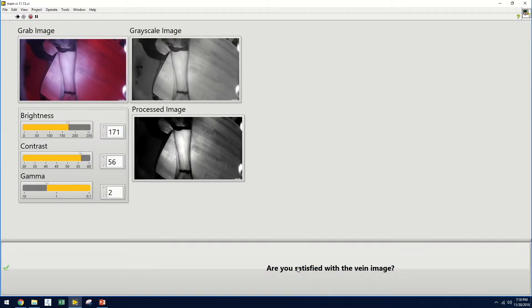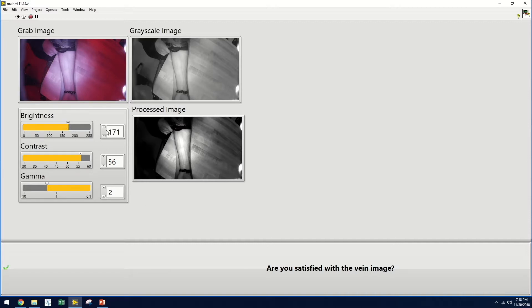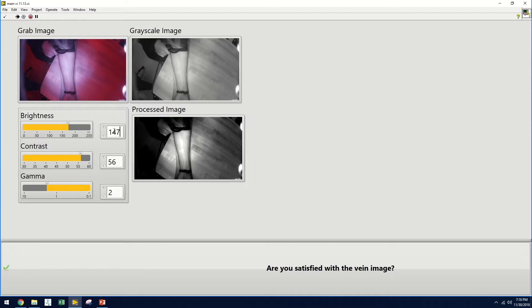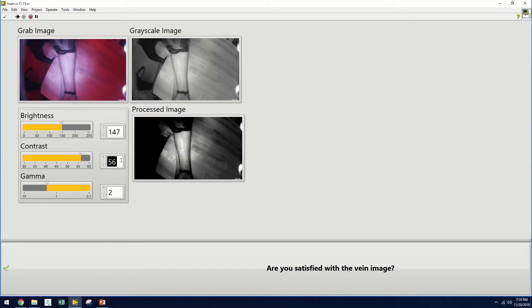Every two seconds, an image is displayed to assist the user in visualizing the patient vein while performing venipuncture. On the top left is the original image. On the top right is the grayscale version. And on the bottom right is a processed image where the user can adjust features such as brightness, contrast, and gamma.